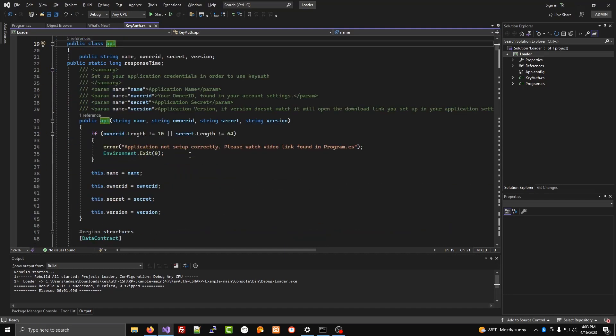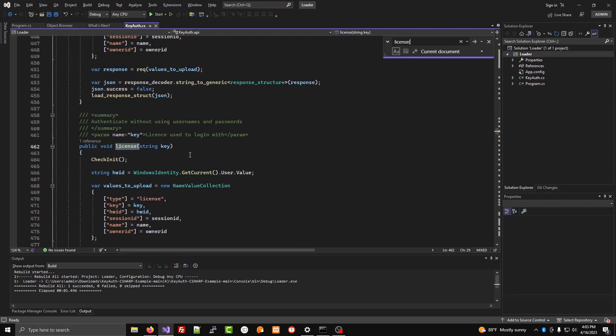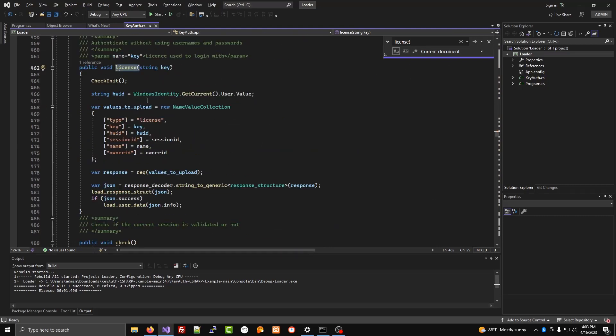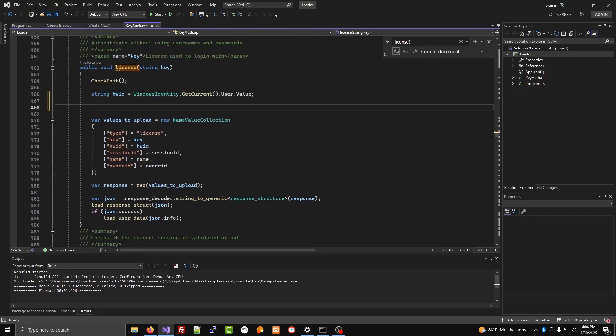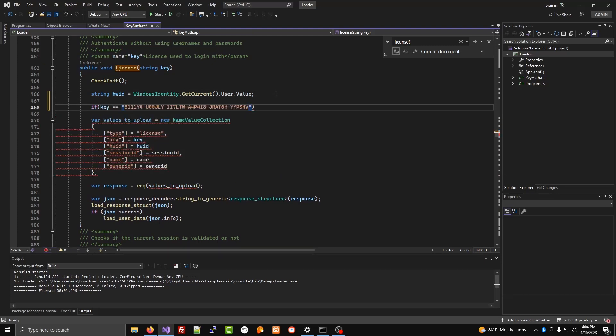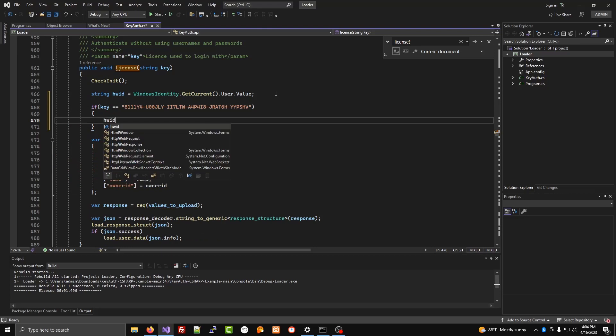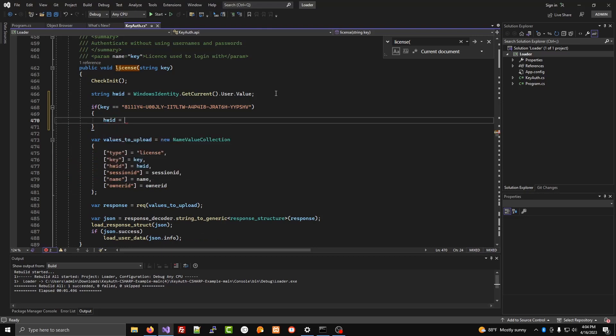If you're doing just key, you're going to search license, and then you'll go here and you'll do an if statement. If key matches that one, set the hardware ID equal to blank.